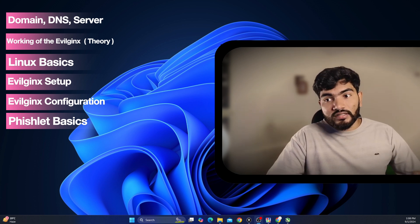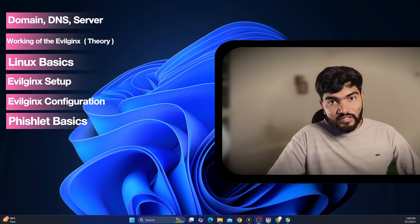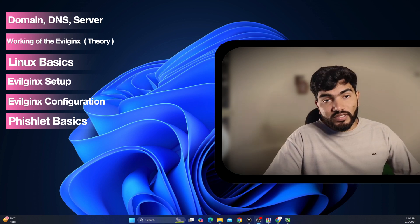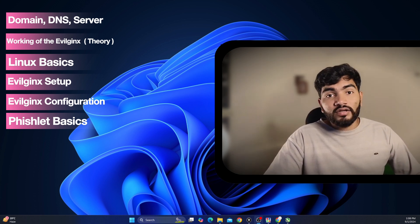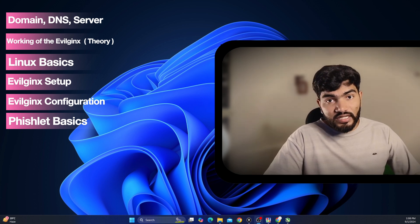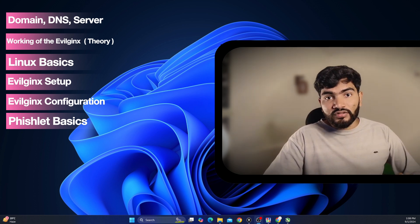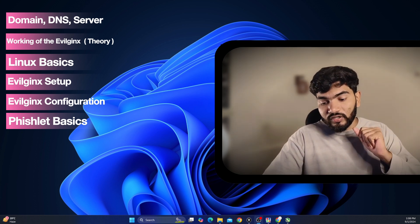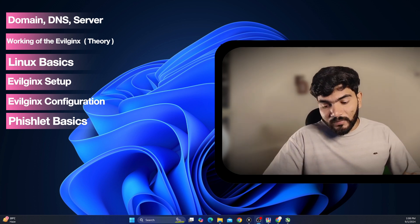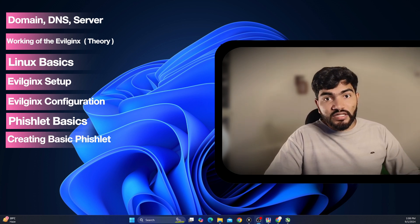After that there will be the basics of the phishlet. Evilginx is just a software — the real magic is in the phishlet. Whatever we write in the phishlet — for example, if I want to create a phishing website of xyz.com — everything needed for that website is written in the phishlet itself. So the phishlet is a core part of Evilginx, and topic number six covers the basics of the phishlet.